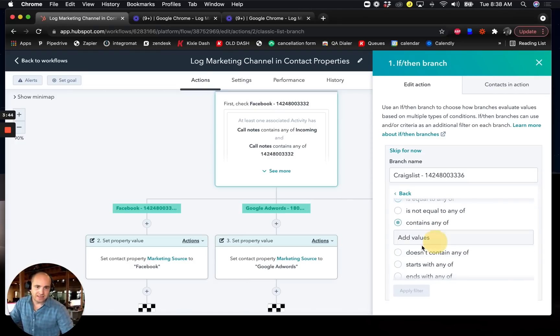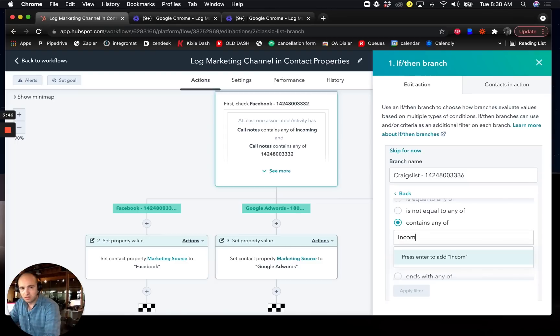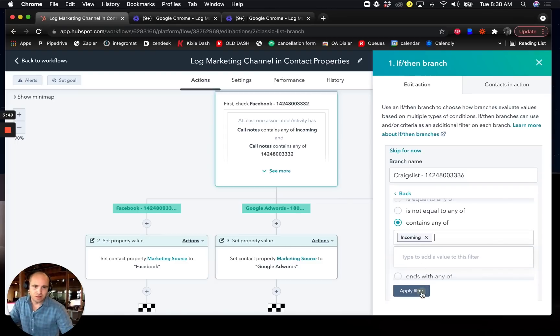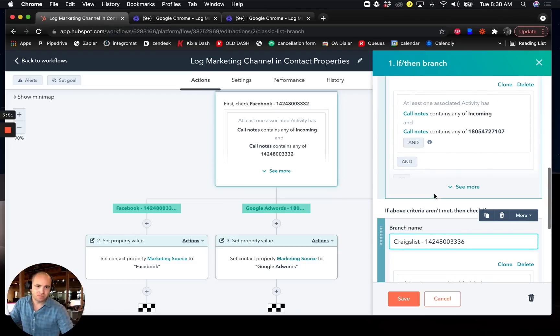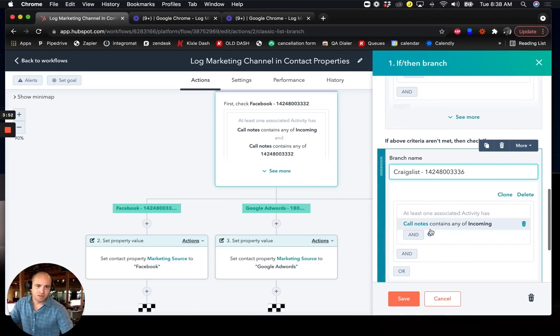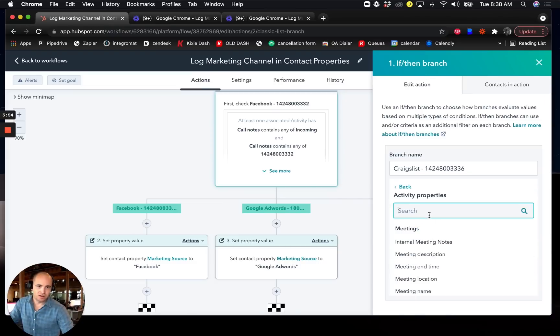I'll come down here really quick. And it contains the phone number.